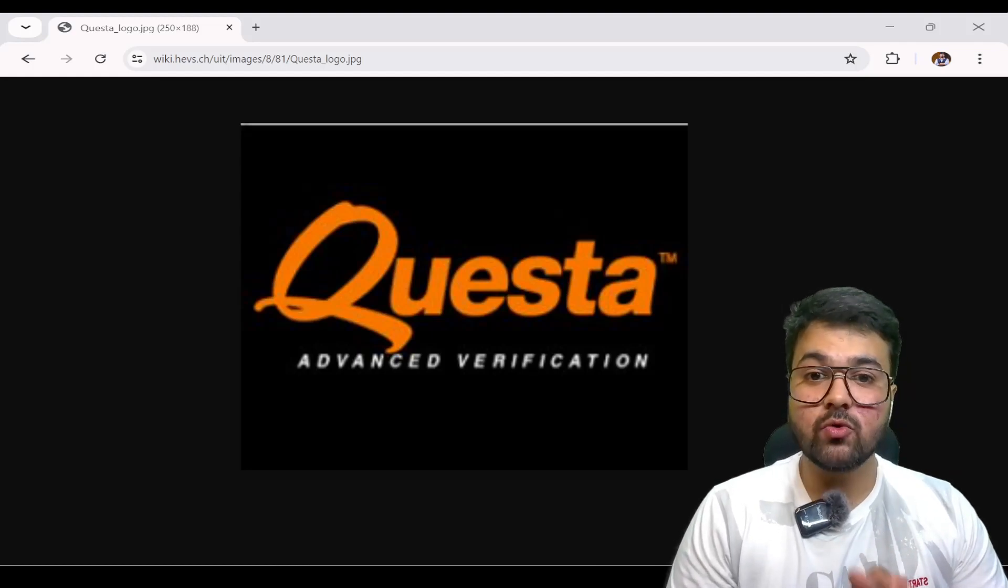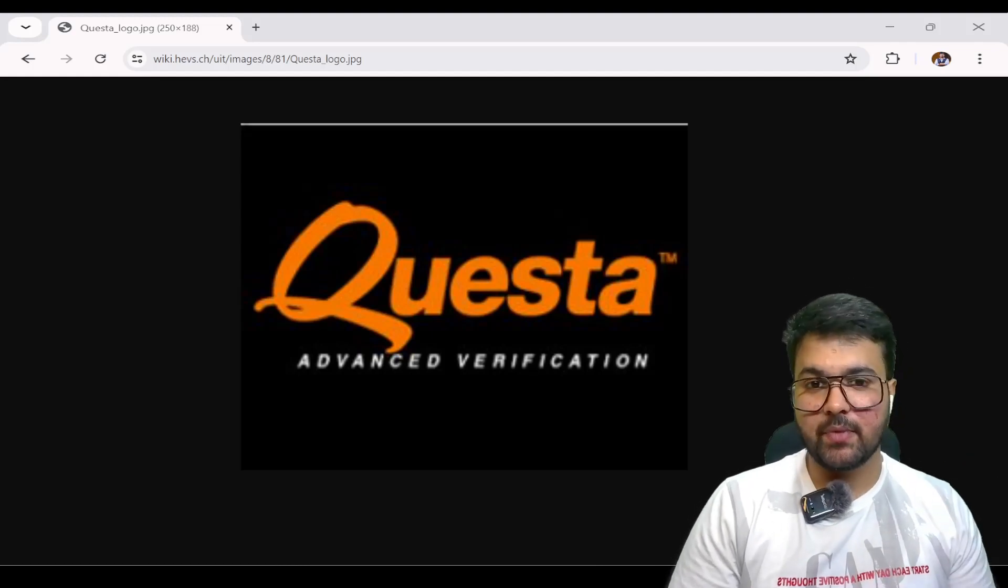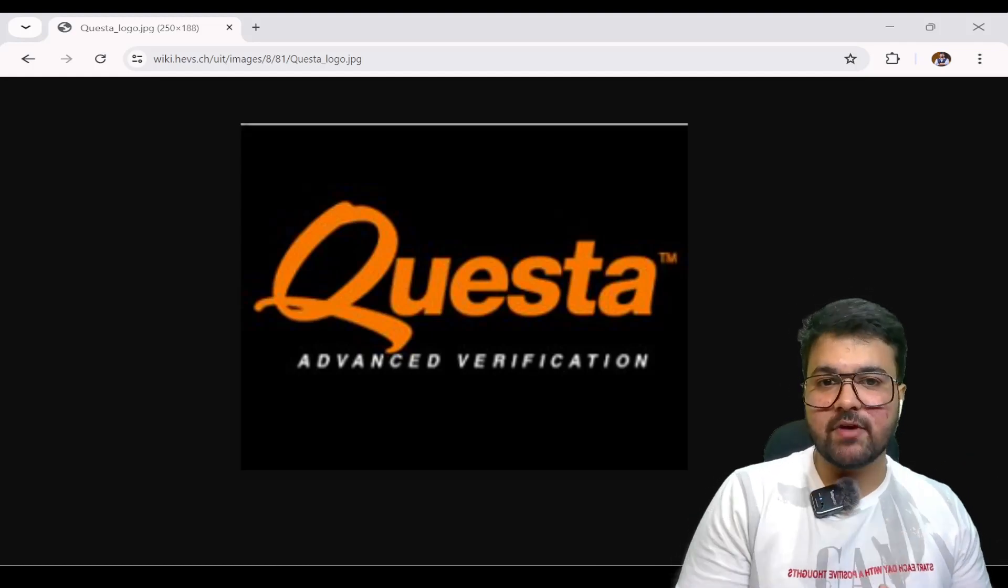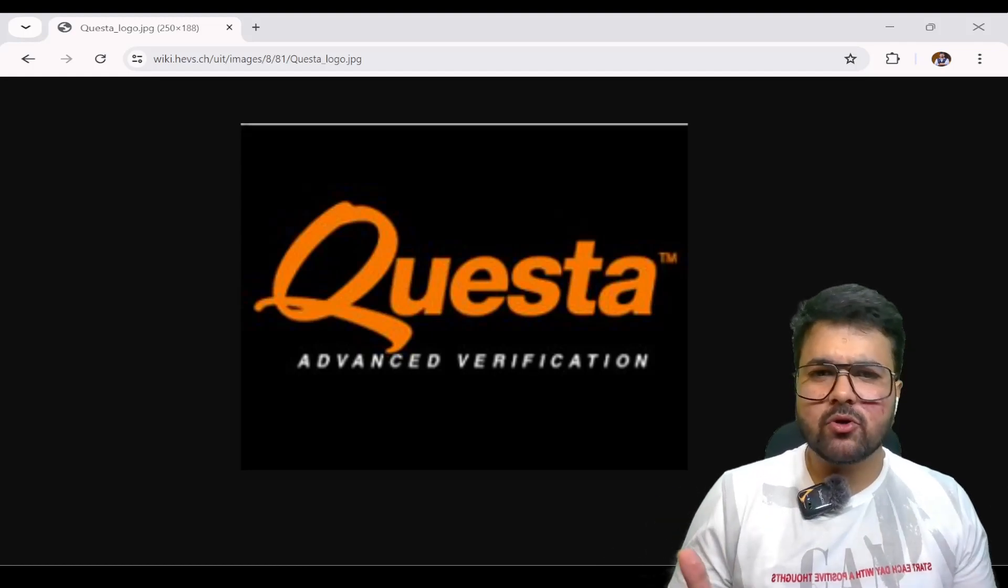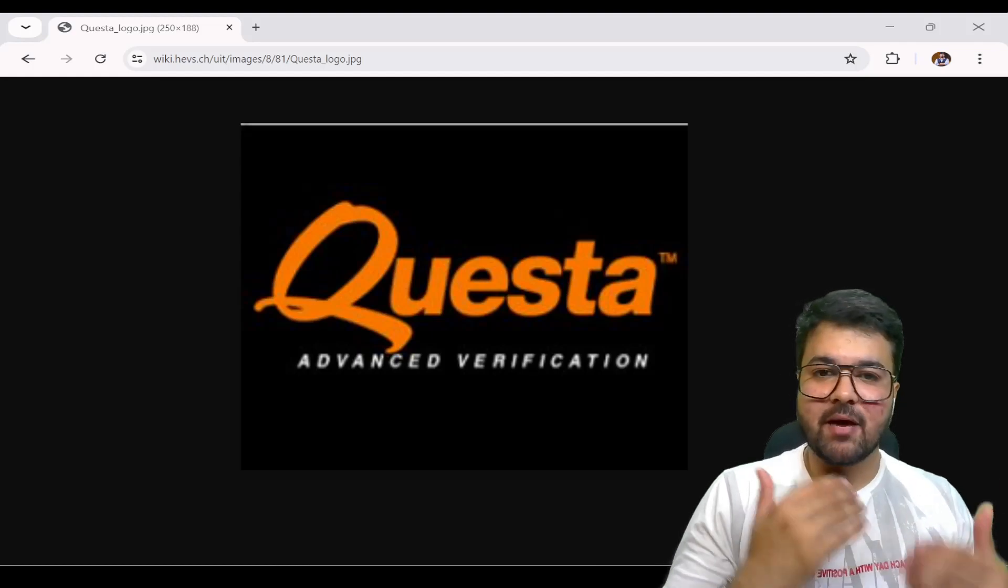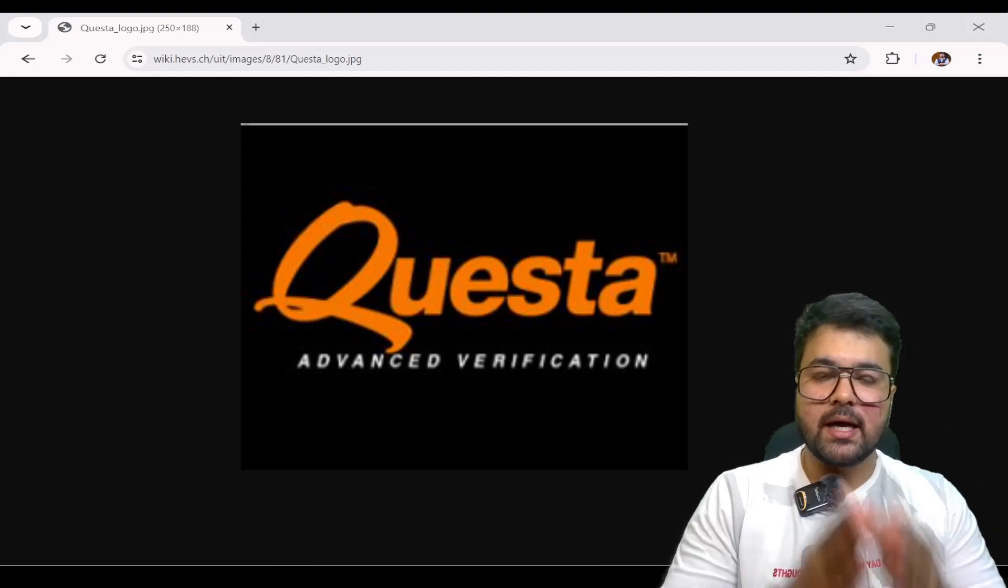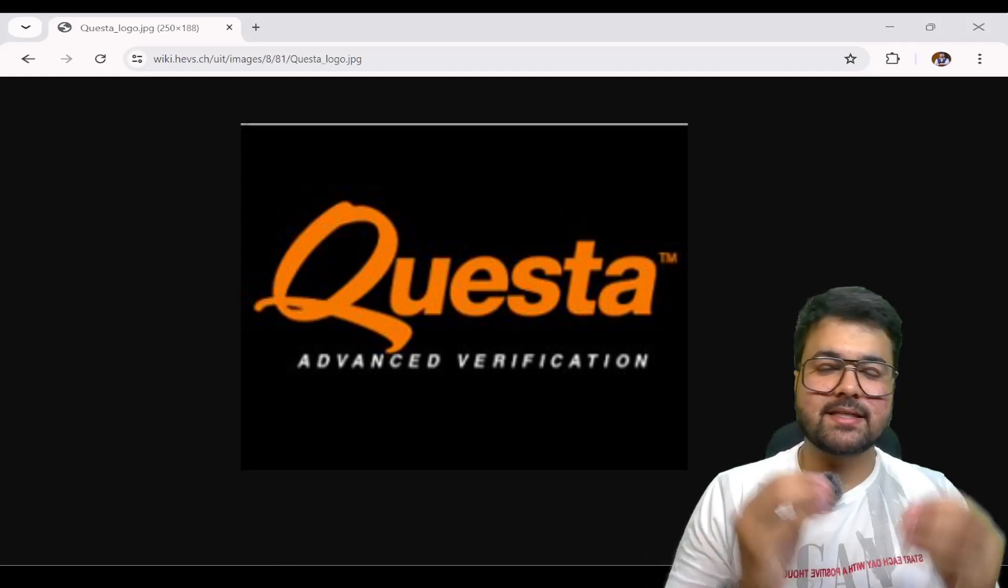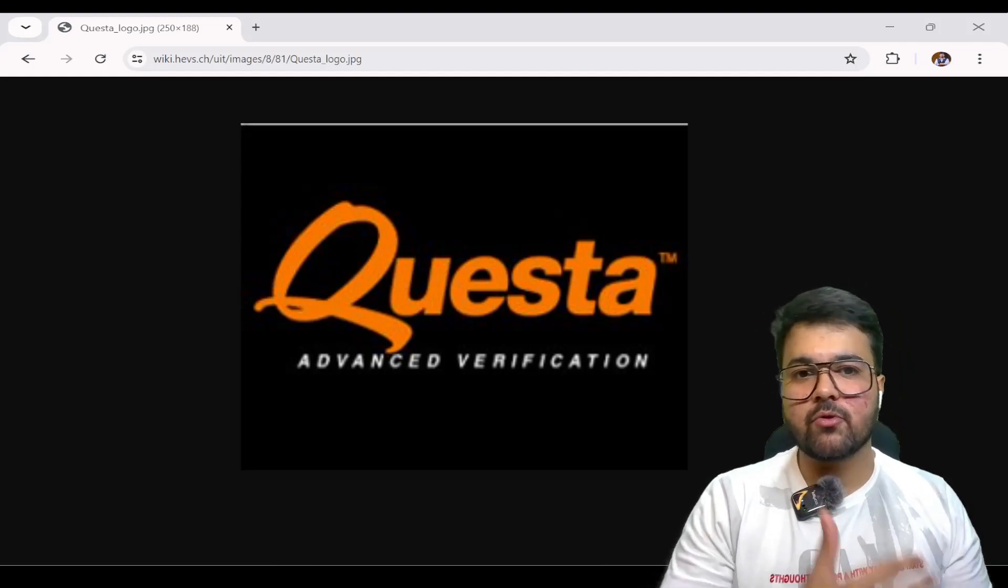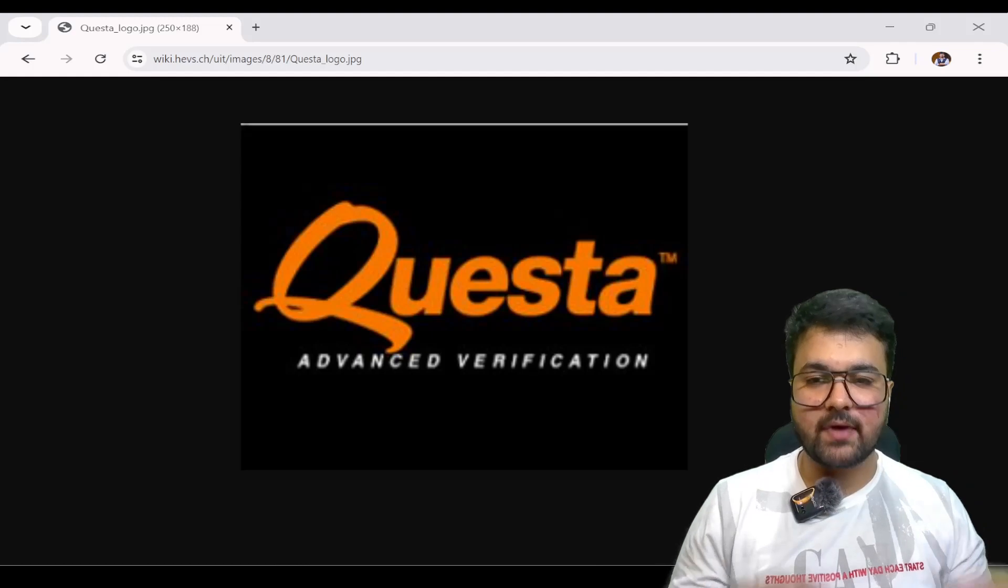Today we are going to walk through the steps for installing QuestaSim. QuestaSim is a tool for simulation and verification widely used in the VLSI industry. The most common question among students is how to install it properly and set up the license file. In this video, I am going to explain the exact steps for installing the full software with the license file.